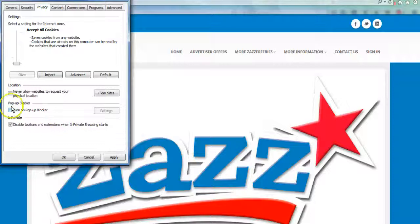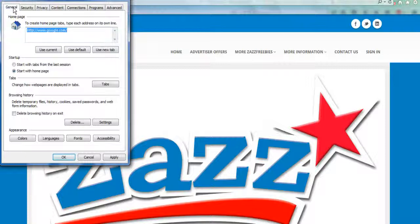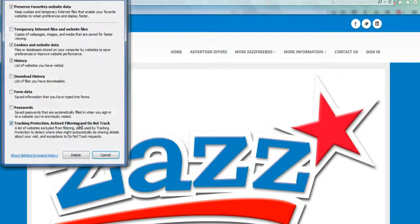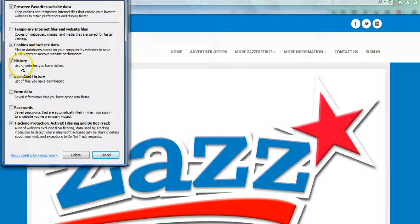Second, you're going to go to the General tab and you're going to want to make sure that you clear your browsing history. Go down to where it says Browsing History and click on the Delete button right here, which will bring up this box. You will need to make sure that the boxes beside Cookies and Website Data and History are both checked.